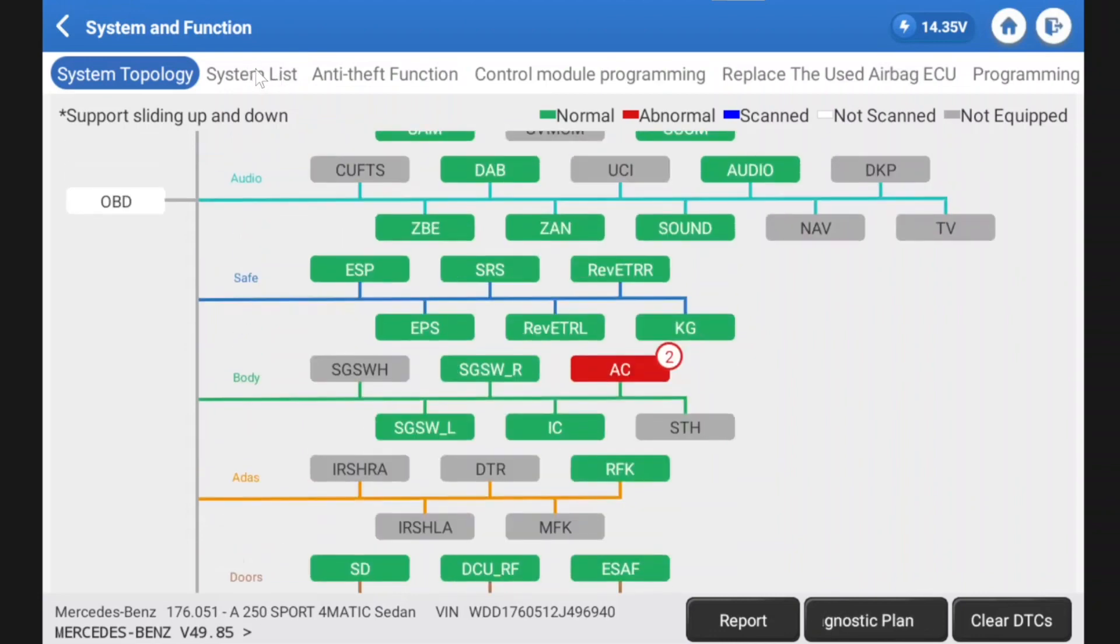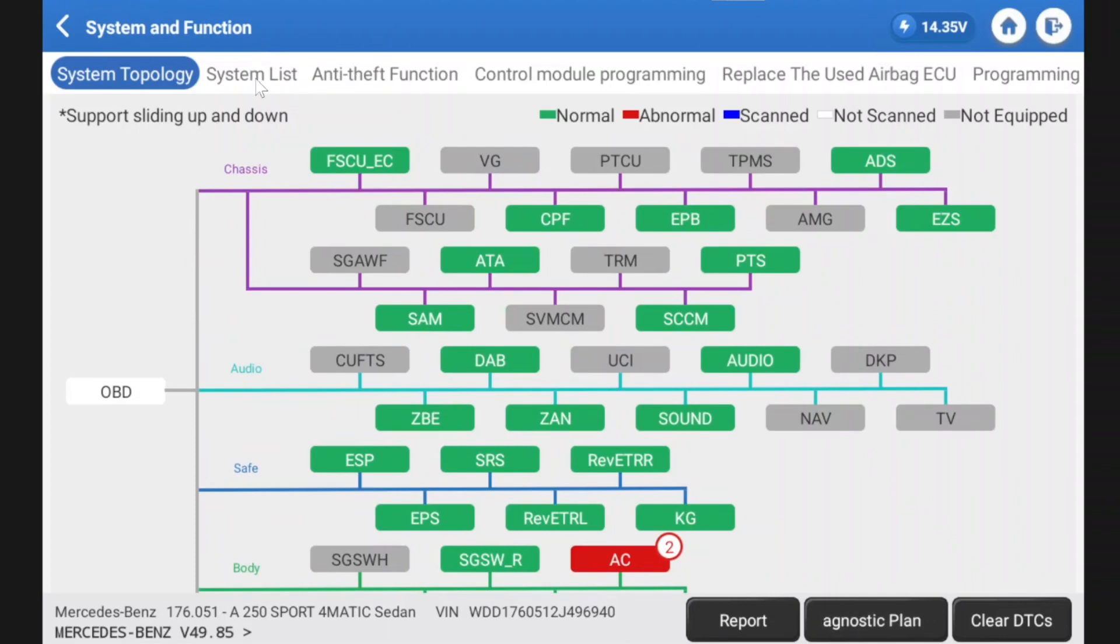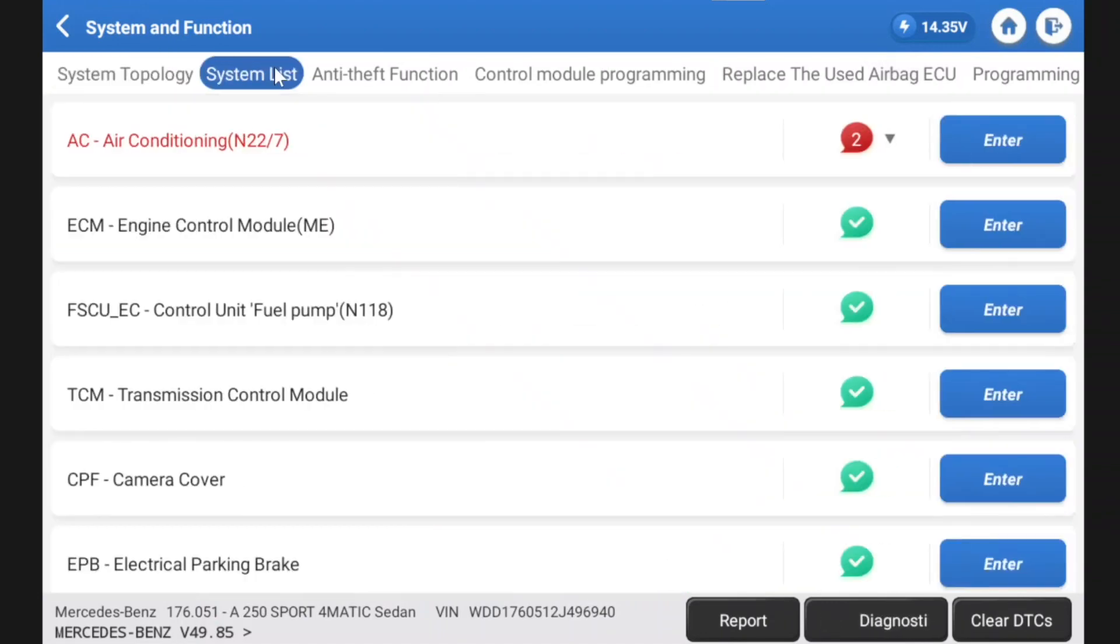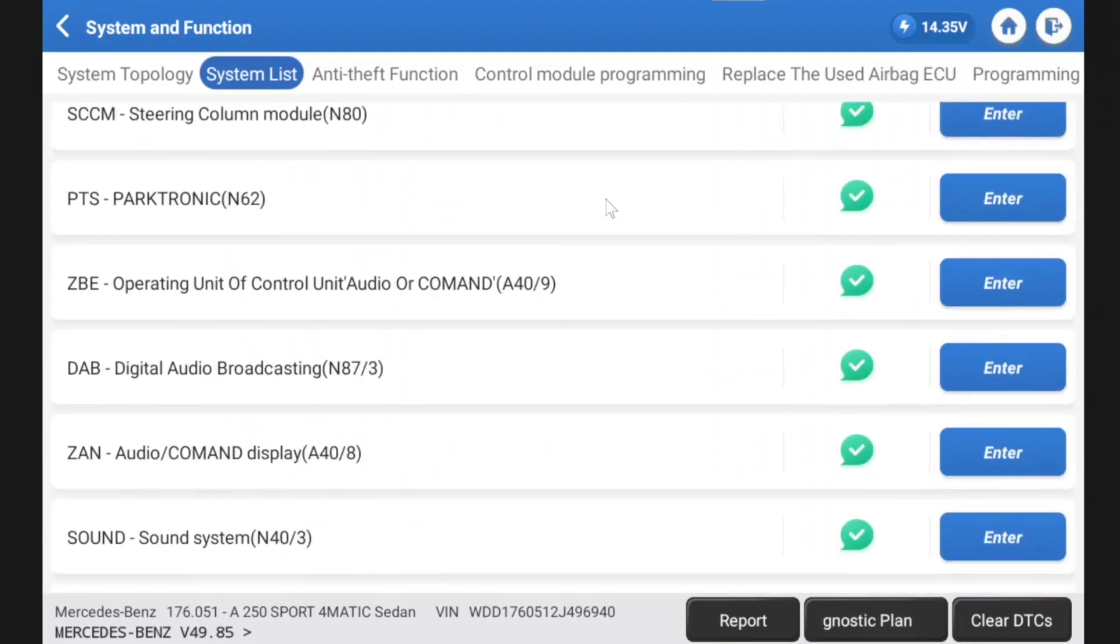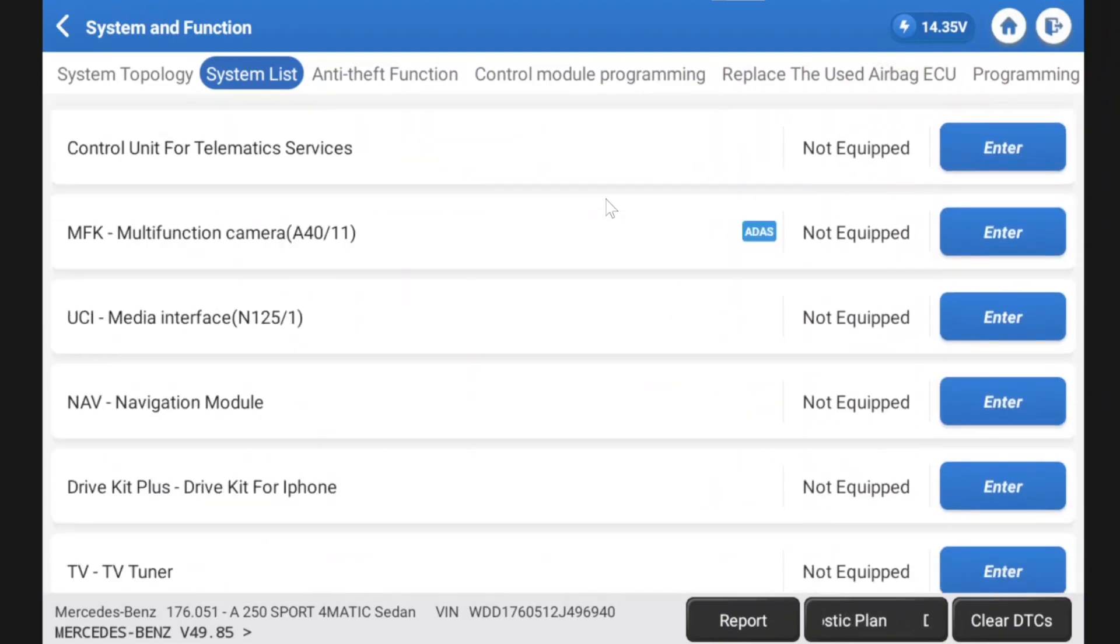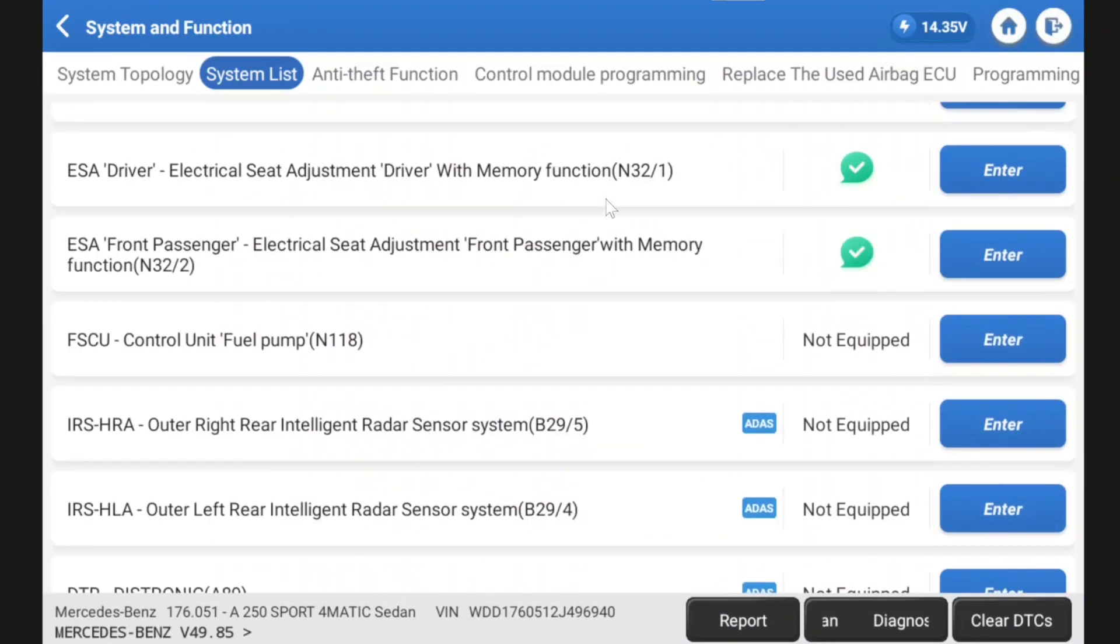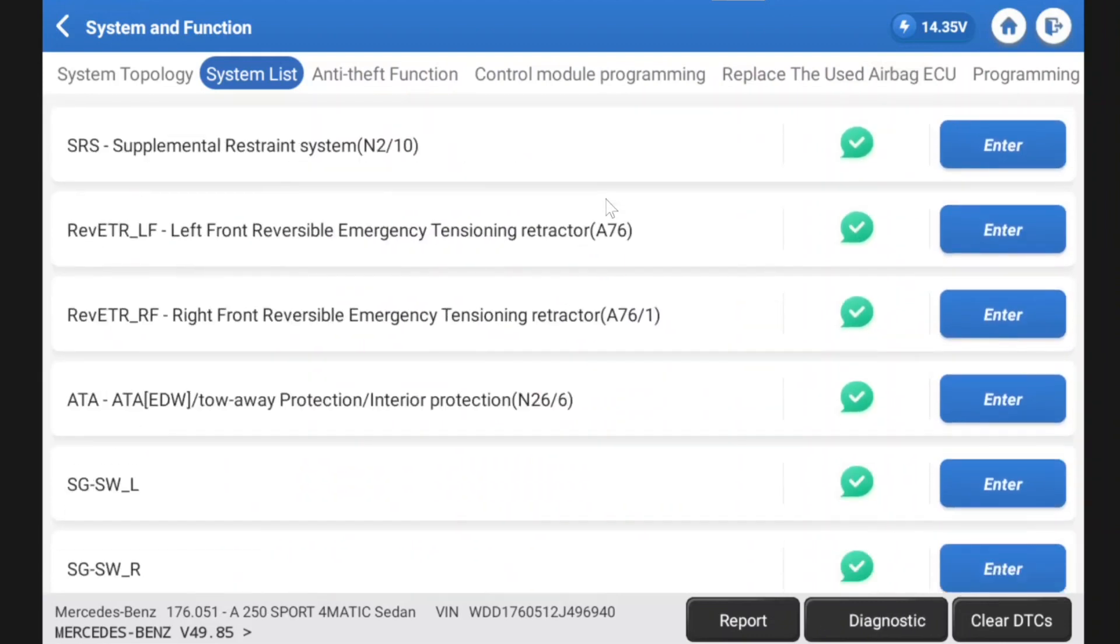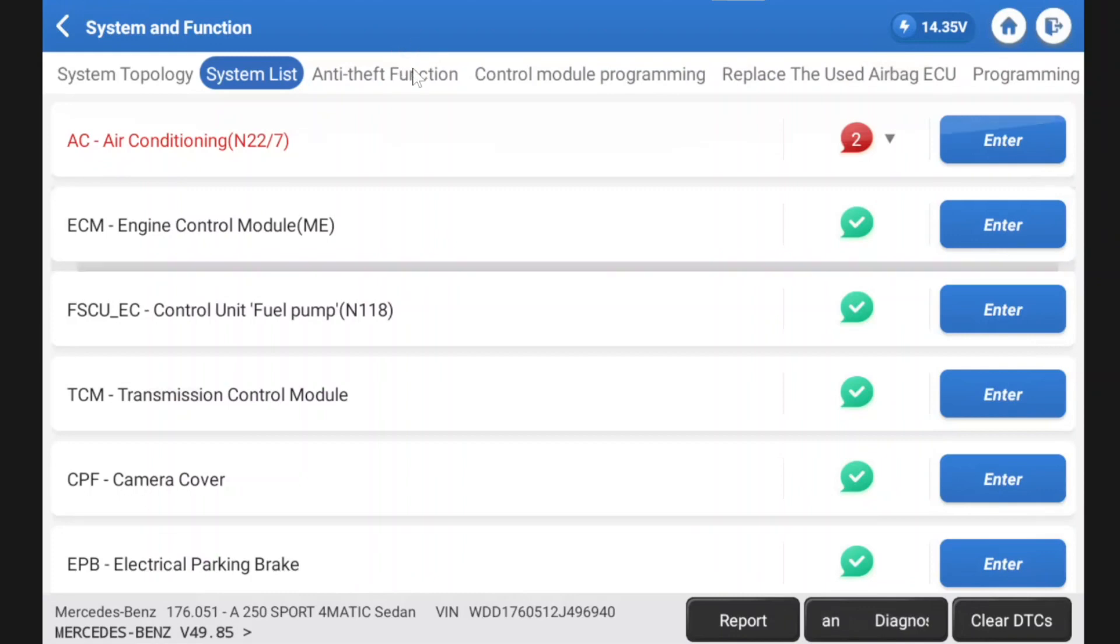Now before I go any further, we can see we've got some function at the top of the screen. We spoke before about the system list. I'm just dealing with a fraction of lag there. So the modules with codes are coming up at the top. We have anti-theft function and it's easy to use with the touch screen.